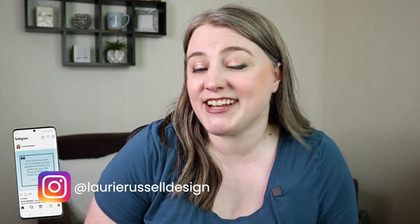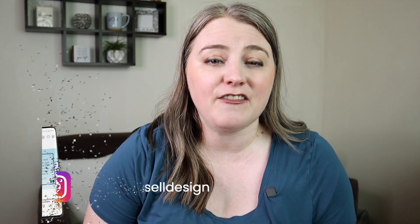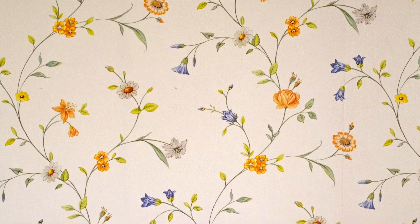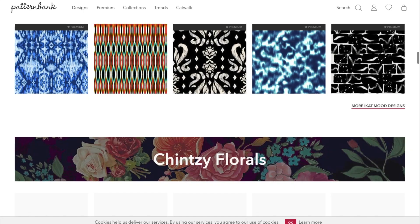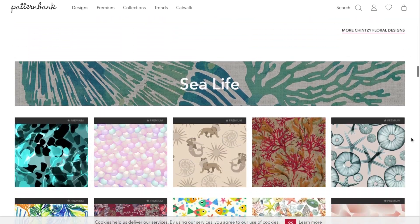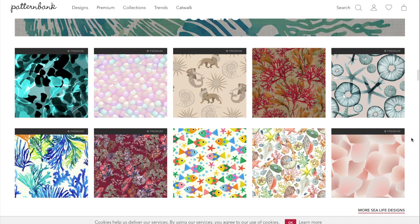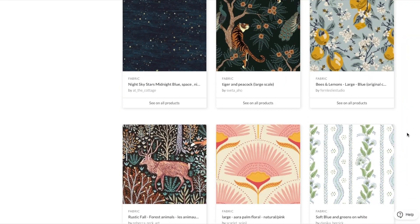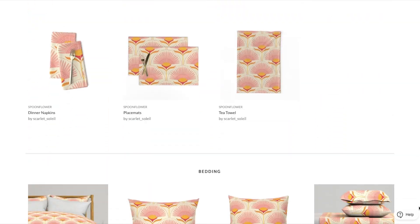Seamless patterns are really popular right now and it doesn't look like that's changing anytime soon. The appeal of patterns comes from the way they balance creativity and structure. The repetition and continuity in patterns creates a sense of harmony and balance, which can be very visually pleasing and soothing to the eye. The versatility of patterns makes them valuable tools for people looking to enhance their projects, and they can be used in a wide range of applications from graphic design to textile, even packaging.